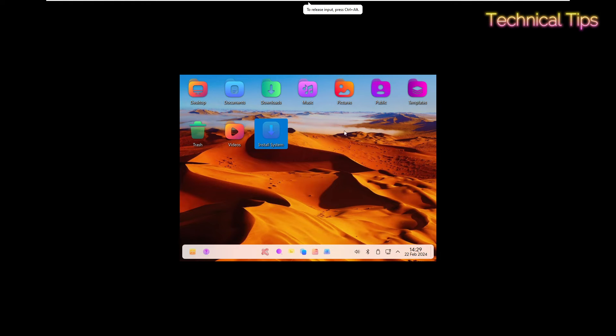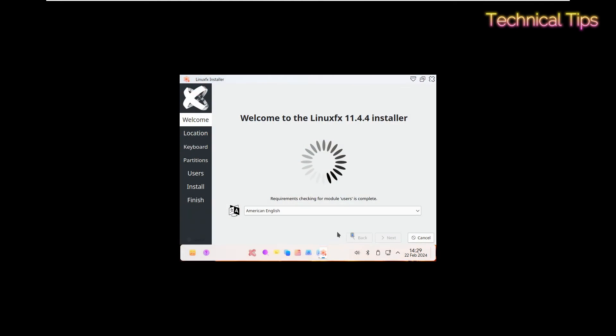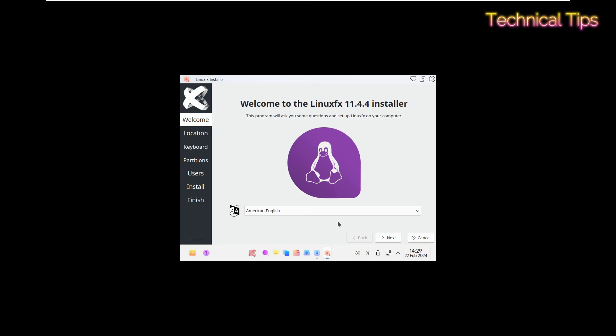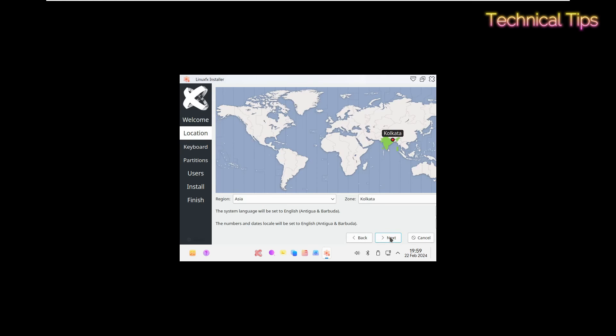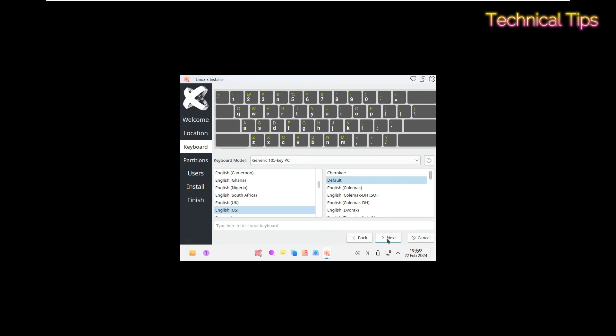After waiting some time you will get this screen. Double click on install system and simply follow on screen instructions. It says welcome to Linux FX 11.4 installer, so simply click next after selecting your language, and then select region. Mine is already selected, then click next.